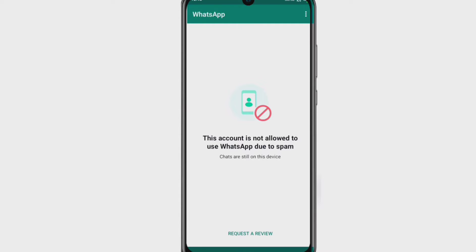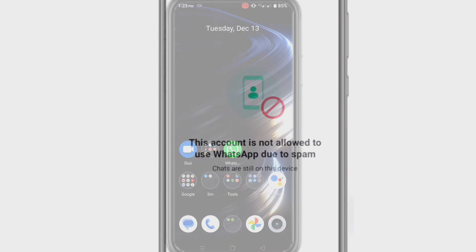The error message means that you are banned from using Hotstar because your activity violated the terms of service. For example, if you spam someone, you will be banned from using Hotstar. Let's start how to fix this 'account is not allowed to use Hotstar' issue.